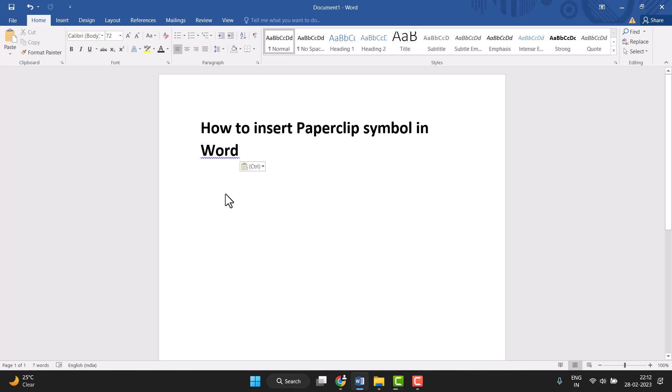Hello friends, today in this video I will show you how to insert paperclip symbol in Word. This is very easy to insert, so first you need to